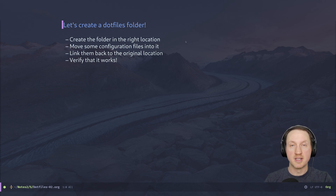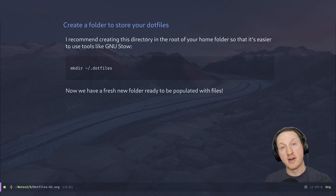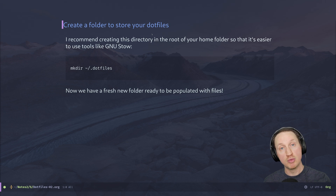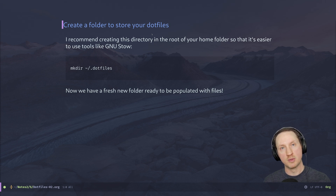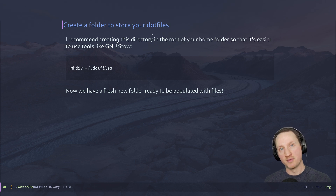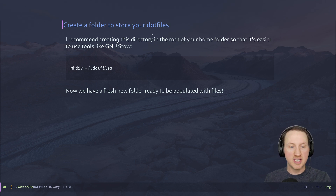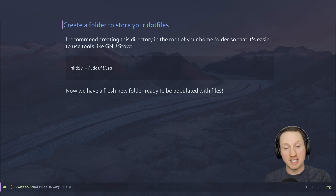We're going to follow these steps to get a basic dot files folder set up. I recommend creating a folder inside your home directory directly at the root — not somewhere nested — because it will be easier for tools like GNU Stow and other dot files management tools to manage that way. In my case, I like to have a folder named .dotfiles inside my home directory that I can get to very easily.